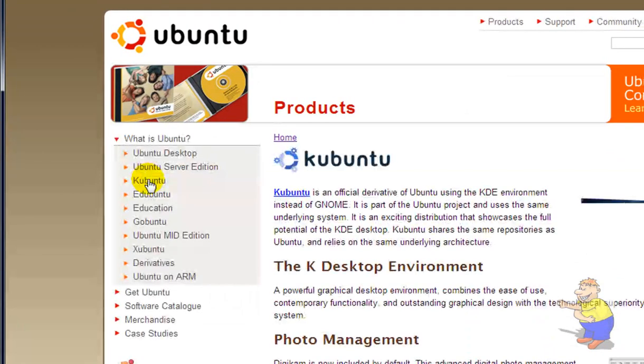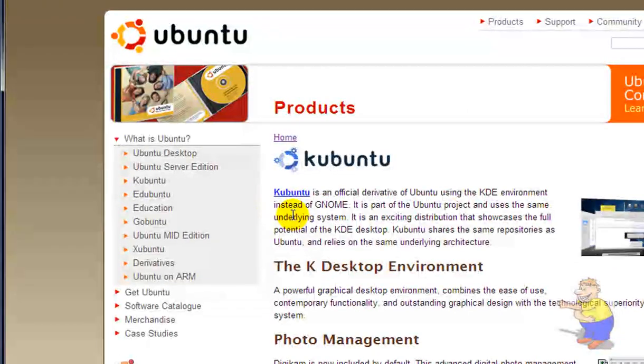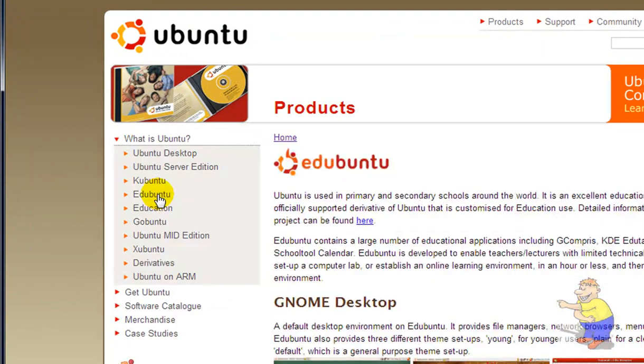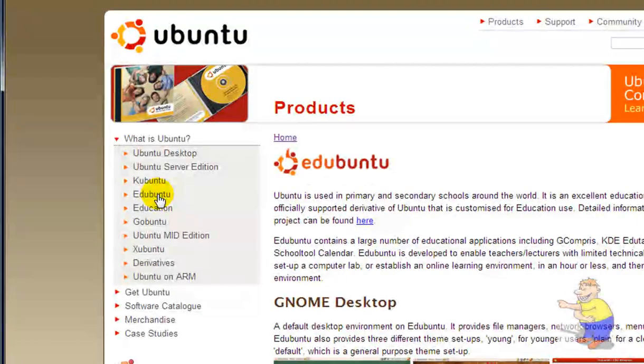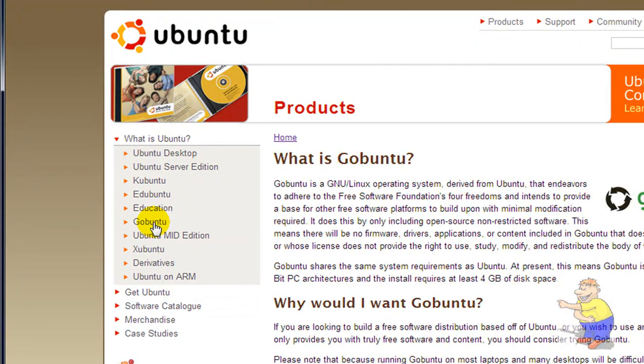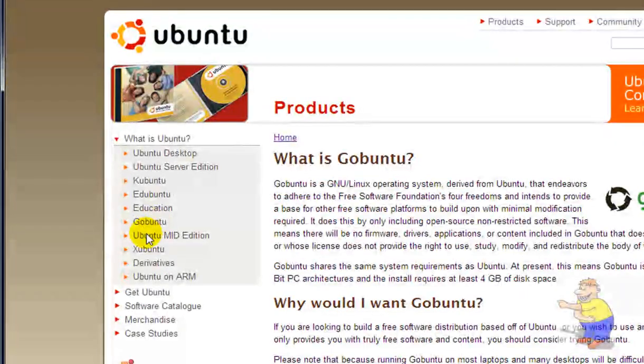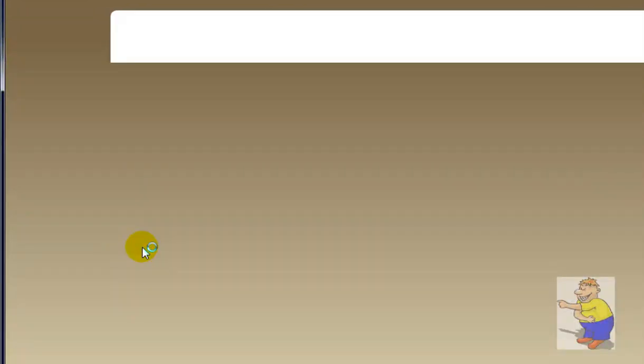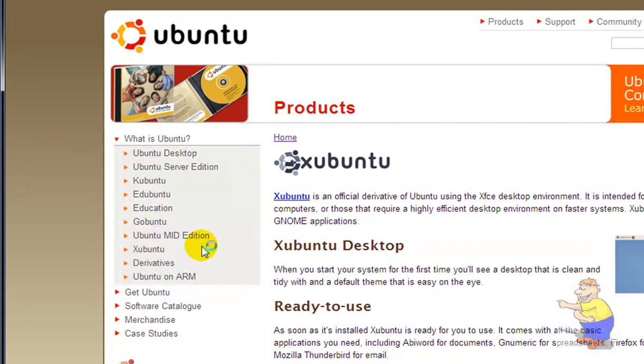Wubi does work with Kubuntu, which is the KDE version of Ubuntu. However, I'm not sure if it works with Edubuntu or Gobuntu. However, I have tested it and it does work with Xubuntu on the XFCE testing environment.